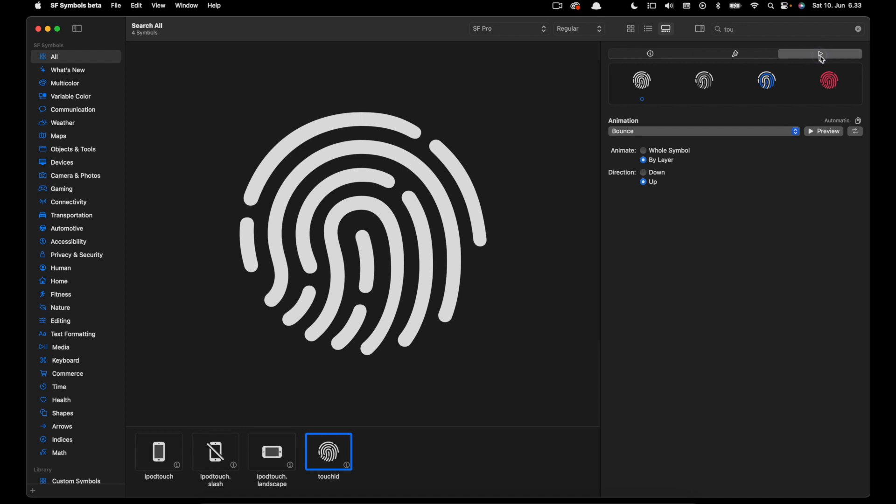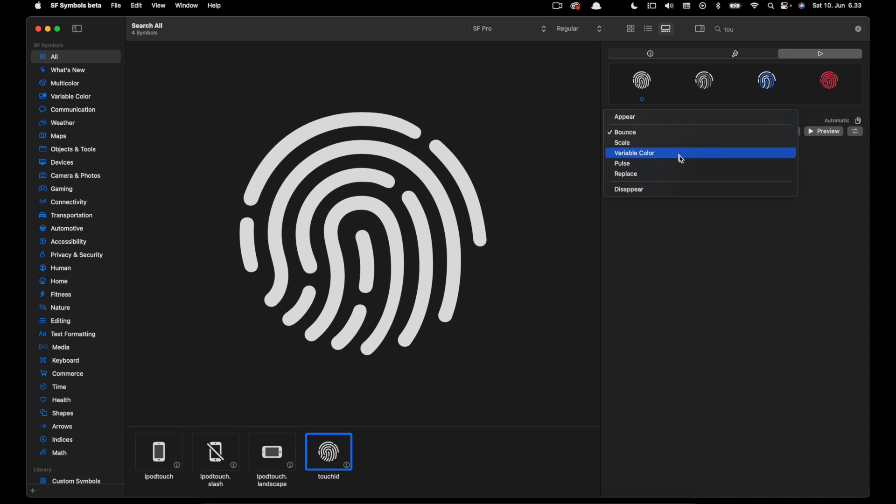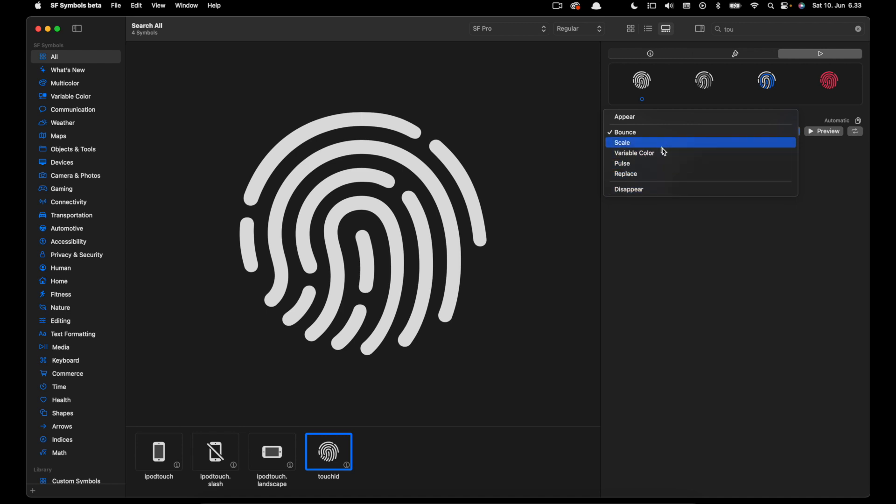So now let's head to the animation inspector. The animation inspector gives a set of animation presets. If I click the options we have different types: scale, variable color, pause, replace and disappear. Let's for example select scale.